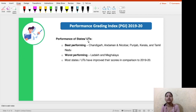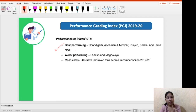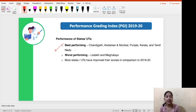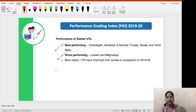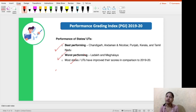Moving forward to the performance of states and union territories — the best performing states are Chandigarh, Andaman and Nicobar, Punjab, Kerala, and Tamil Nadu. So we have two union territories and three states in the best performers. Remember: two union territories and three states. Most states and union territories have also improved their performance in comparison to the previous year, 2018-19.